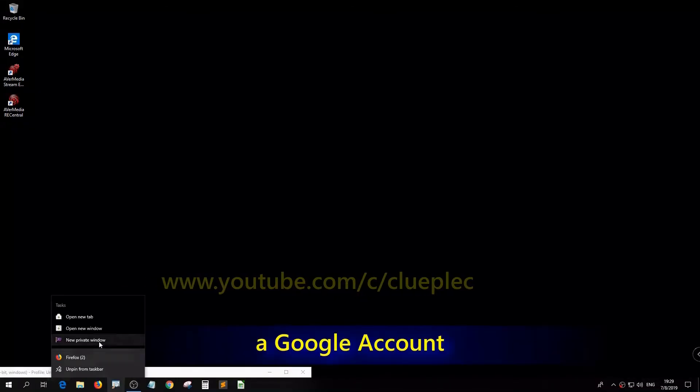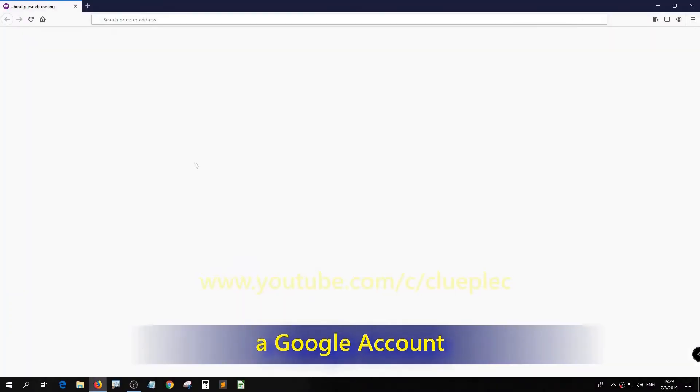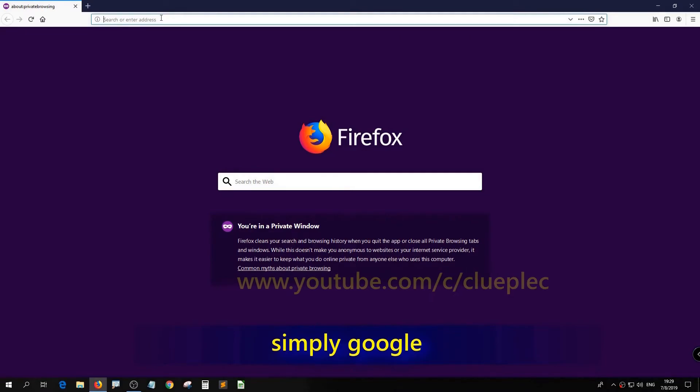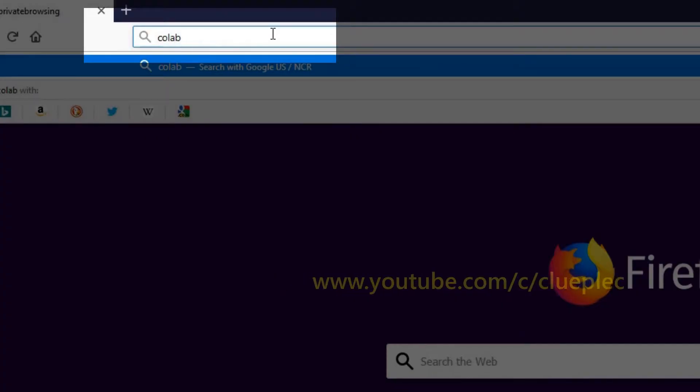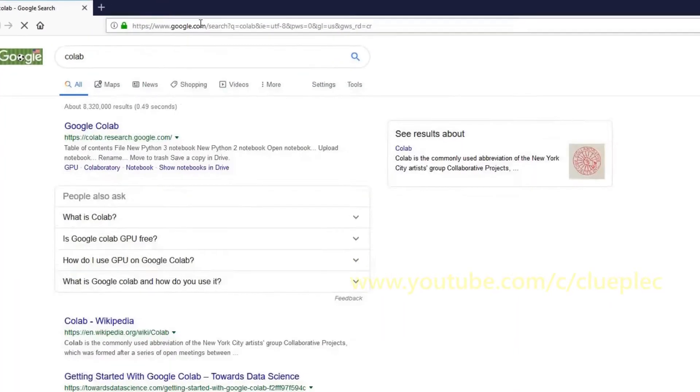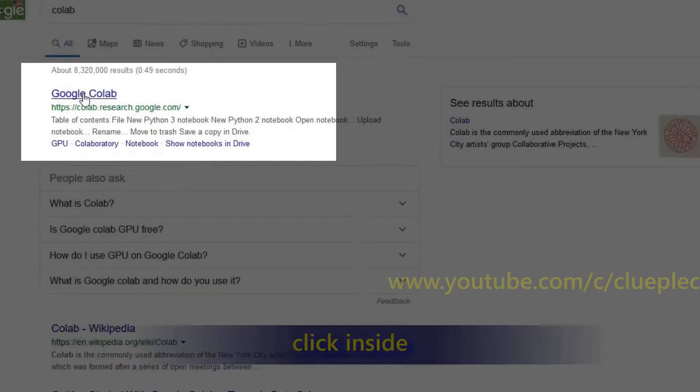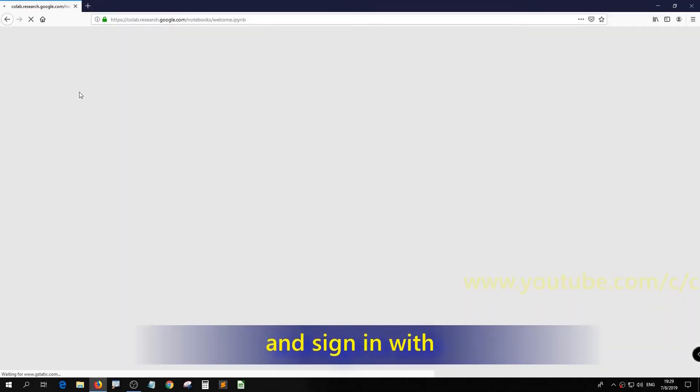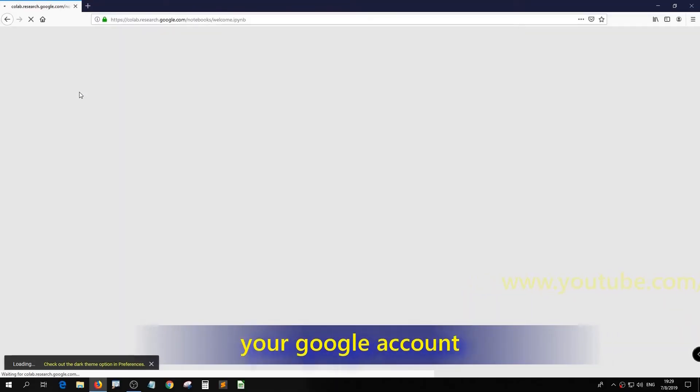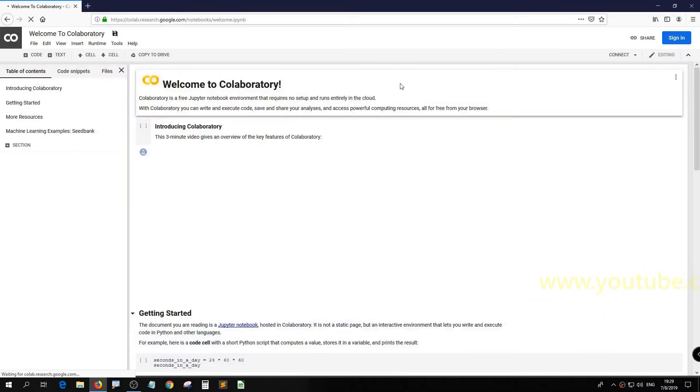Once we get a Google account, simply Google Colab. Click inside and sign in with your Google account.